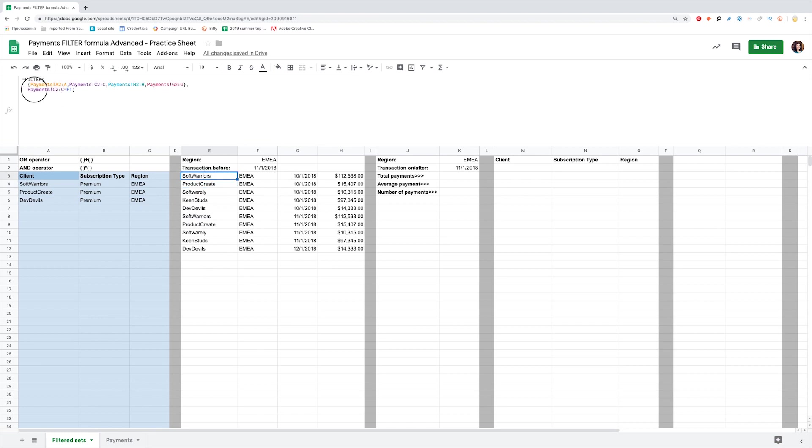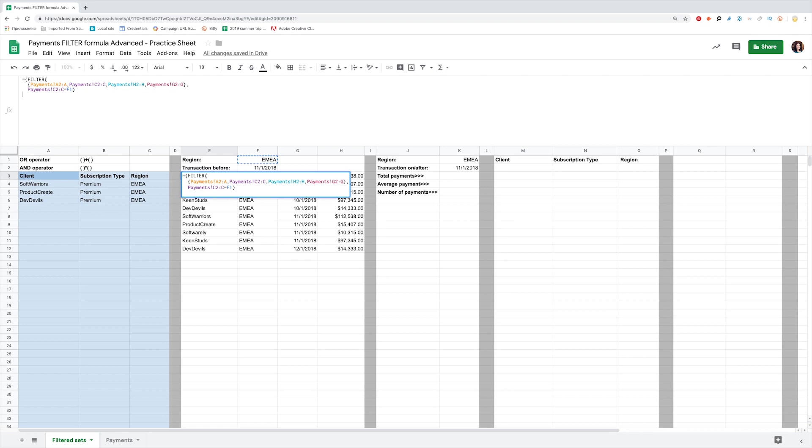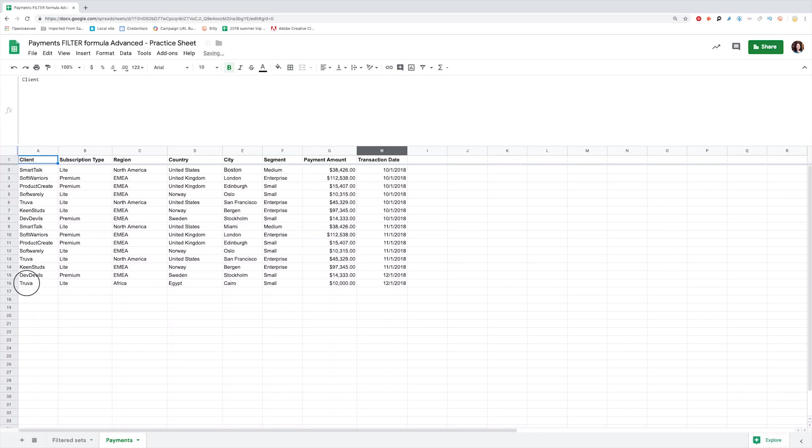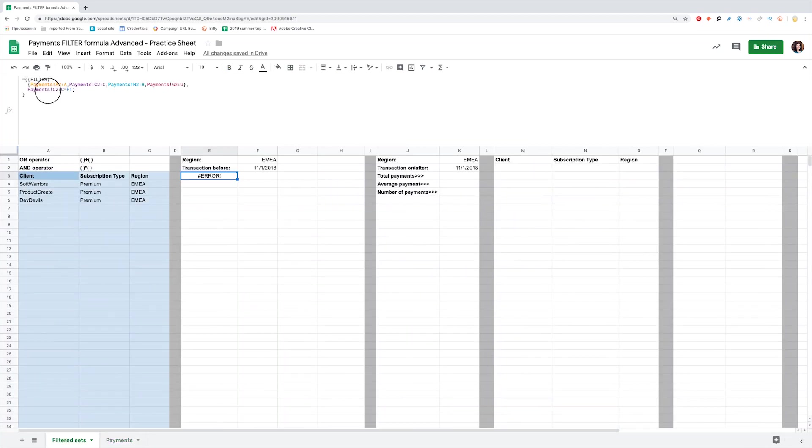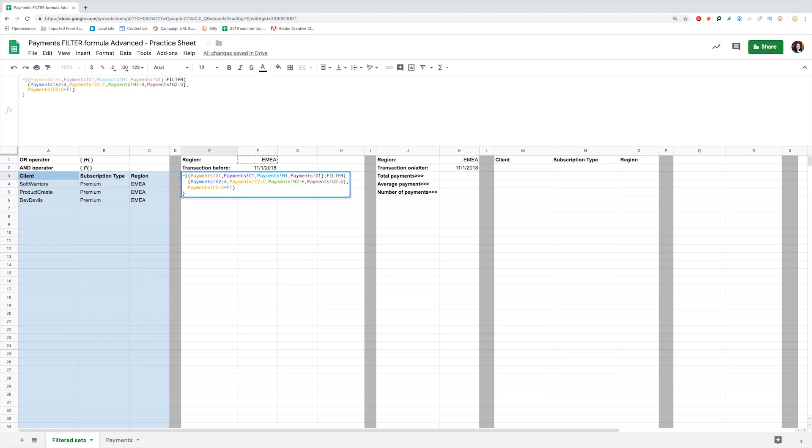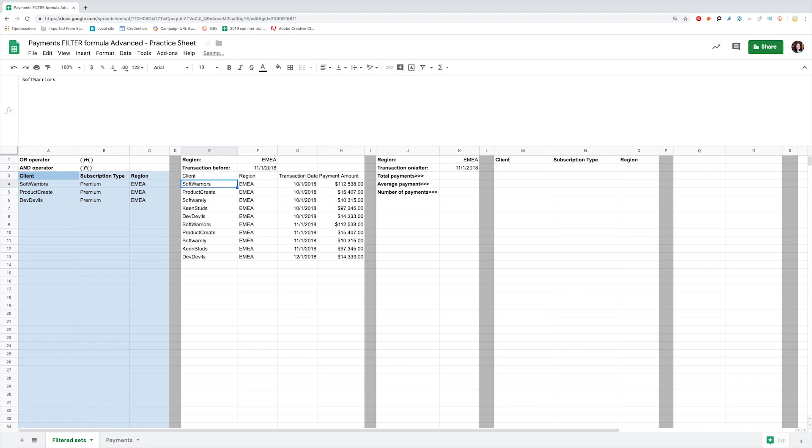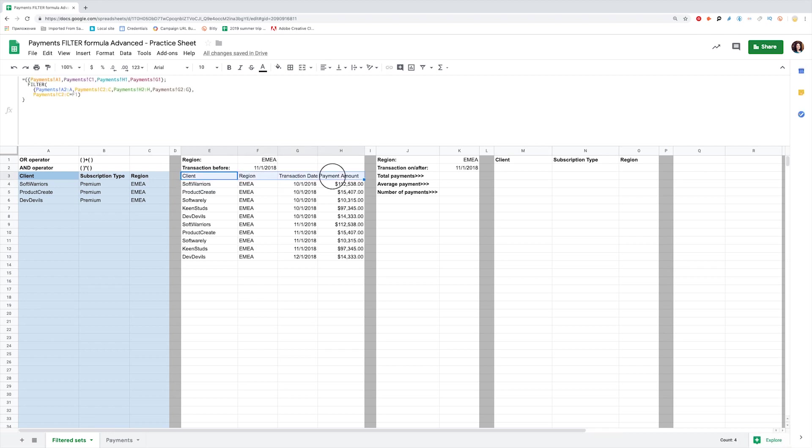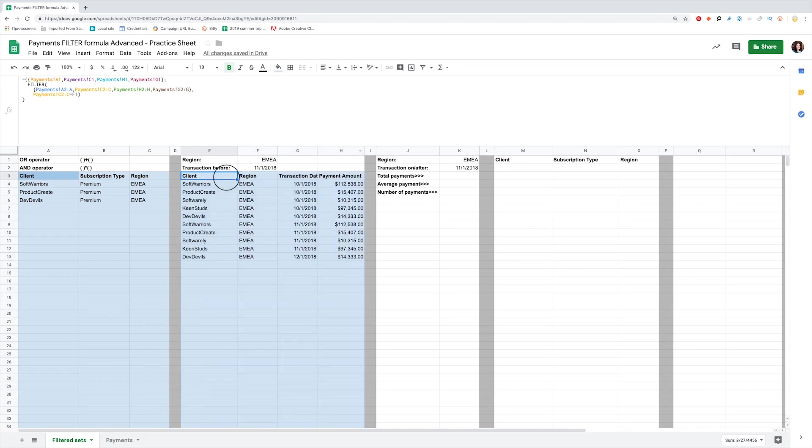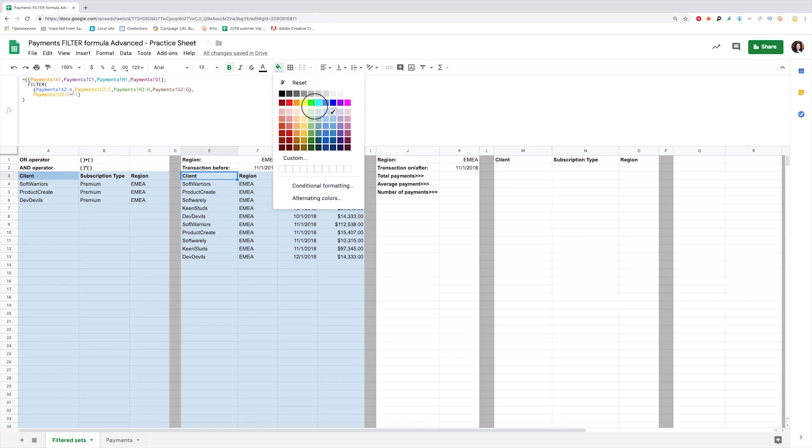Add headers to make the subset readable. Wrap the whole formula into braces. Add new braces before filter to pull a set of headers. Select the headers from payments, separate it by comma, and remember that the header's order should match the column's order. So we pull the name, region, transaction date, and payment amounts. Close the braces, put a semicolon, and hit enter. Add color-coding and a separator. Use this approach to filter any columns you want in any order you want.